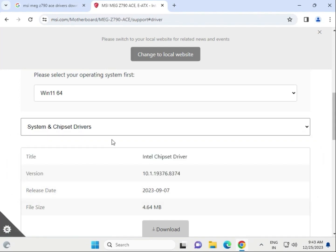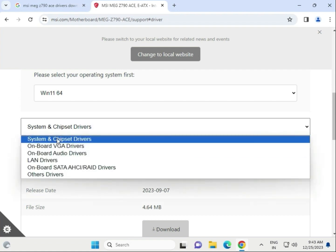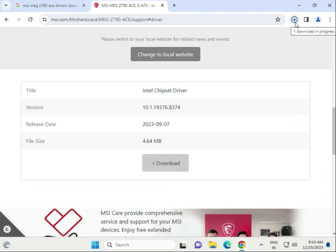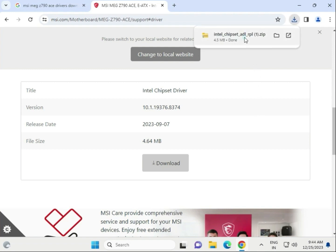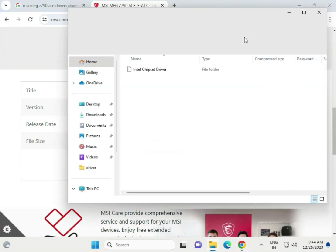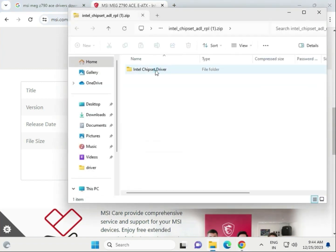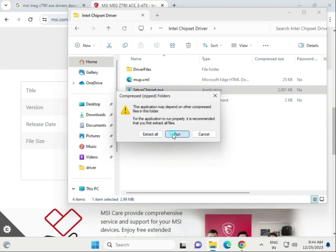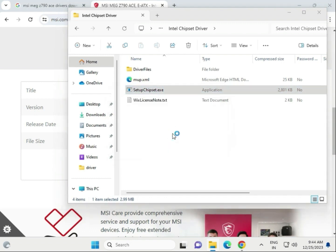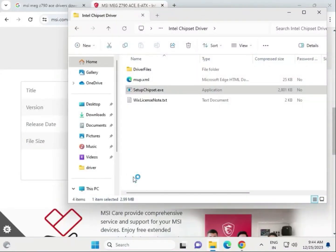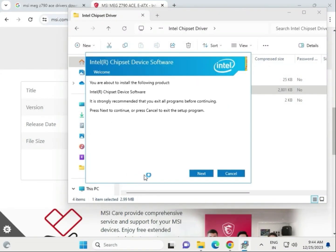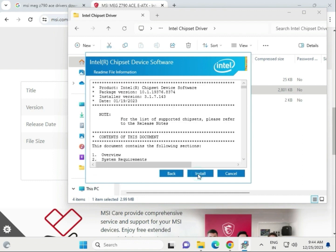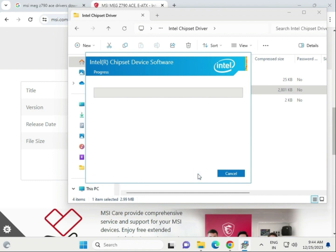Select the chipset driver and click to download. When it's completed, single-click to open the folder. That's the chipset setup exe. Double-click to open, click run, then yes, next, accept, and install.